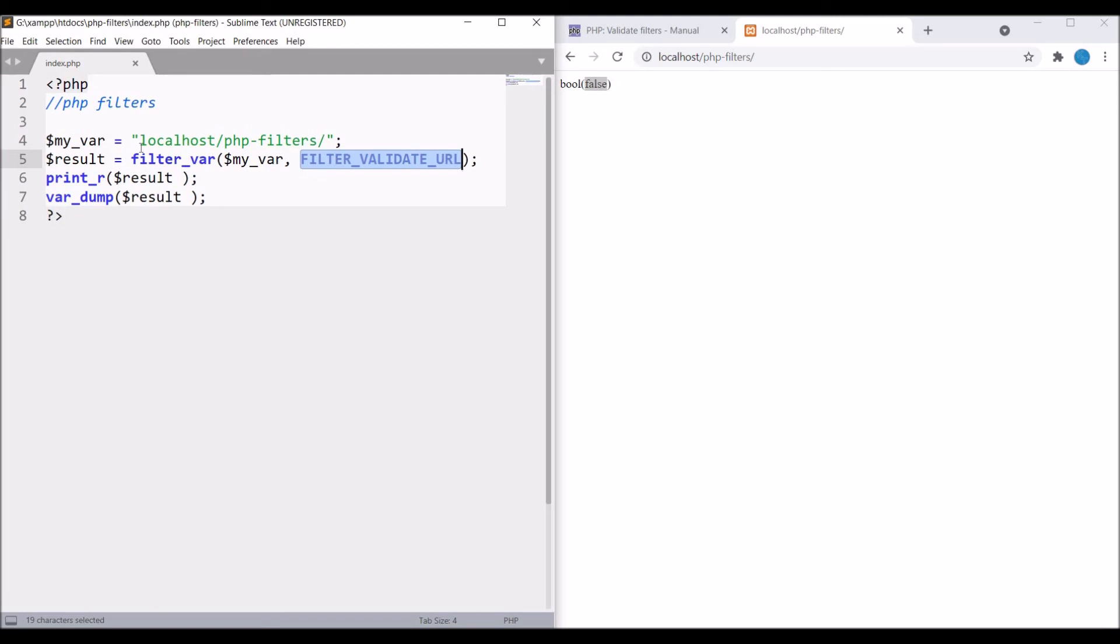I have shown you some basic filter validation, so you can go through the documentation and have a look at other validations as well. If I talk about filters, filters are really good for security. Whenever a user is submitting a form, if you validate every input in that form, then only validated data will go to your server and your security will increase.